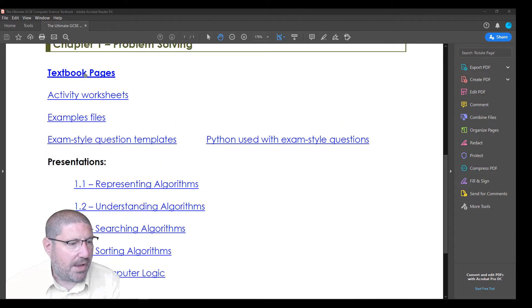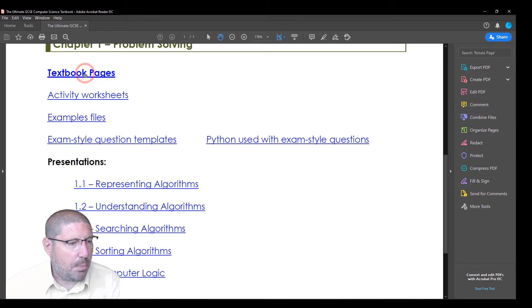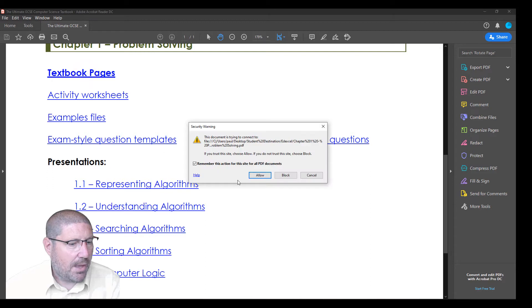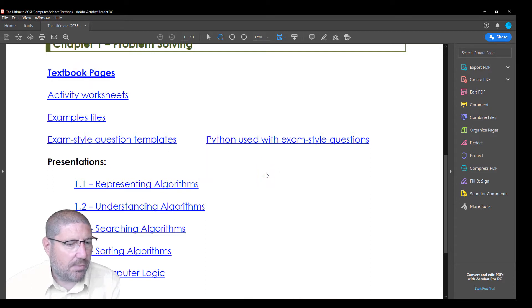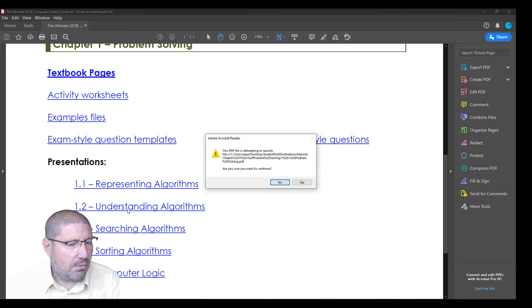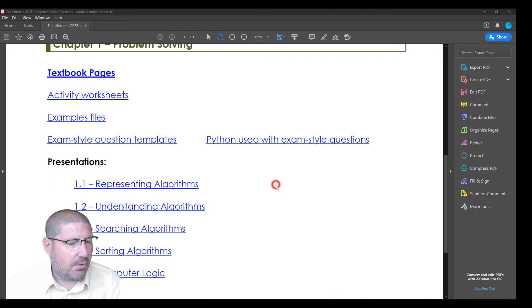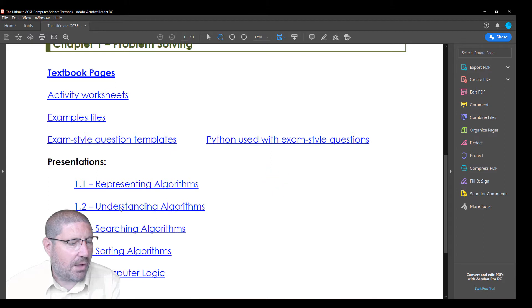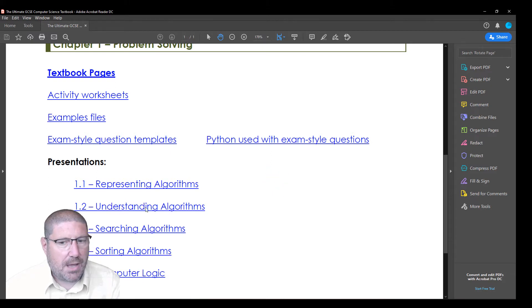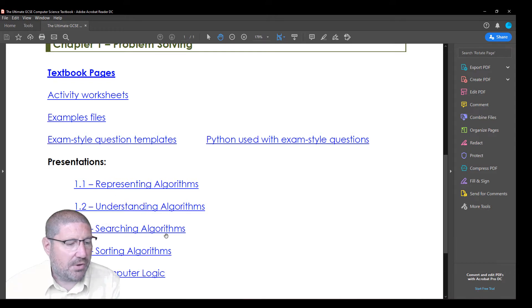Now we're going to be looking at the textbook pages, so I'm going to open that file which is a PDF document, and we're also going to open up the file which is a PowerPoint presentation. We're going to focus on the second part of this chapter, which is understanding algorithms.